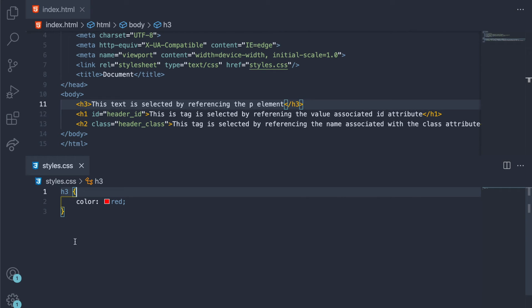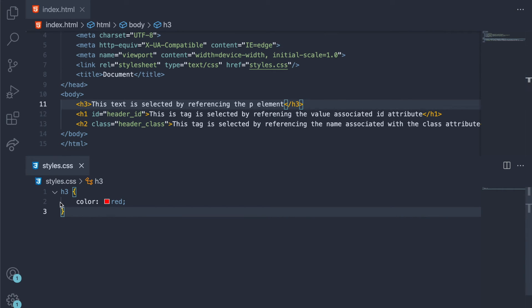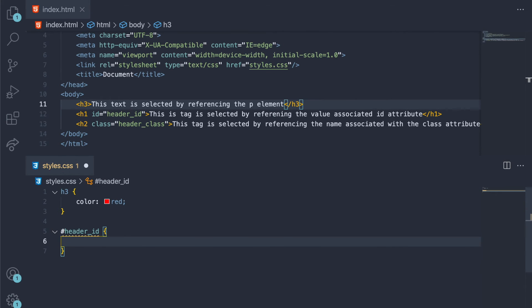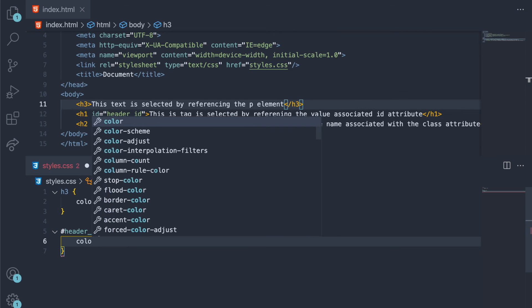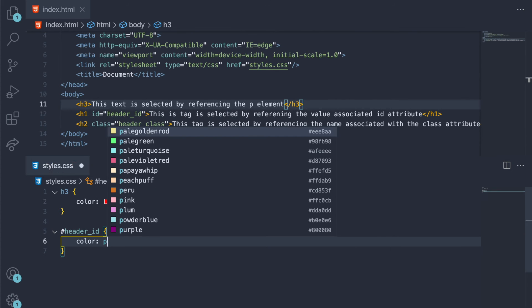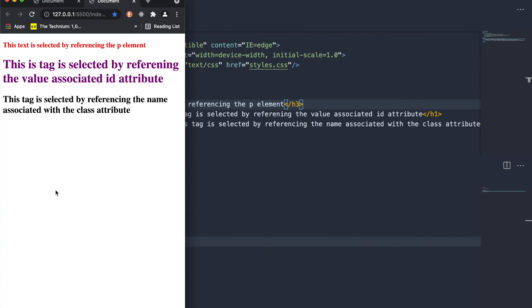If we want to reference, for example, header_id, we would write, because it's an id attribute, we would write hashtag header_id like that. And then we're going to say color and then purple, right?